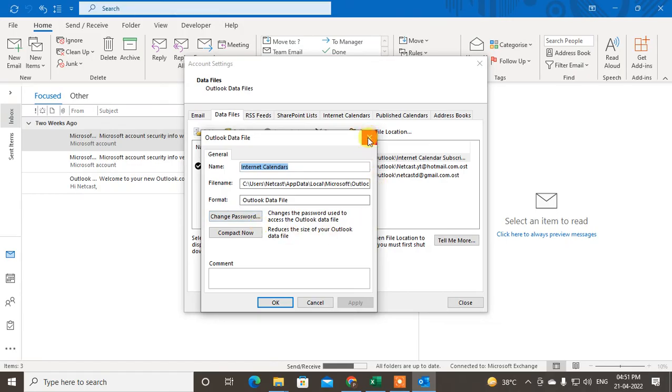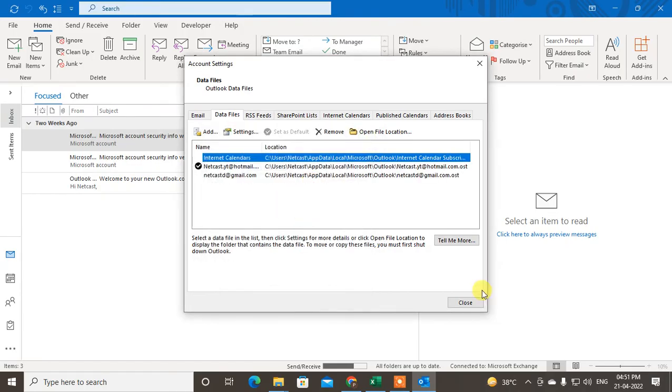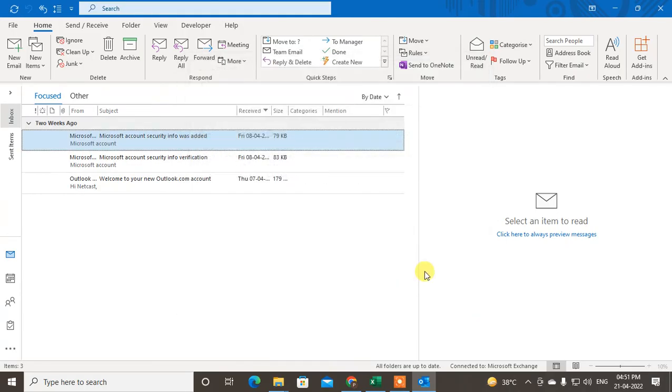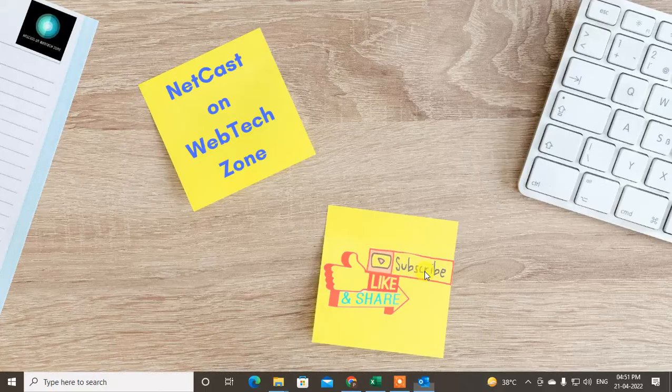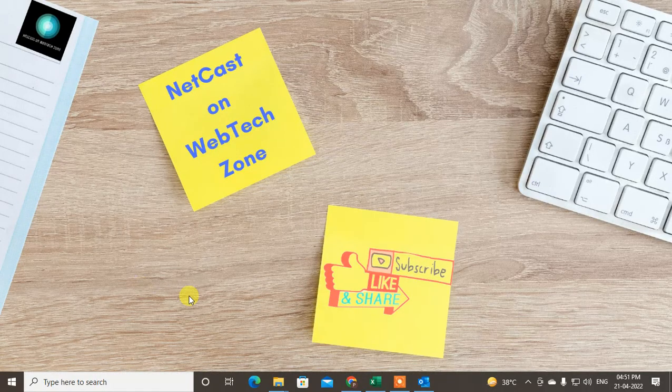You can change the name. Okay, so guys, I hope you like this video. Please subscribe. Thank you for watching.